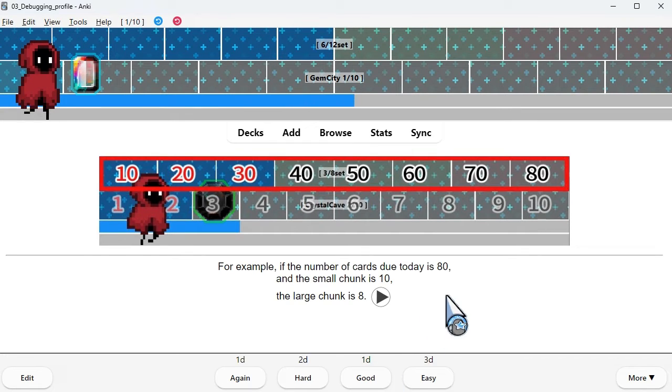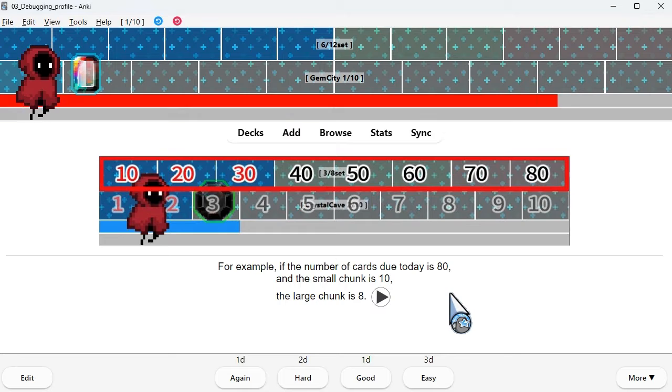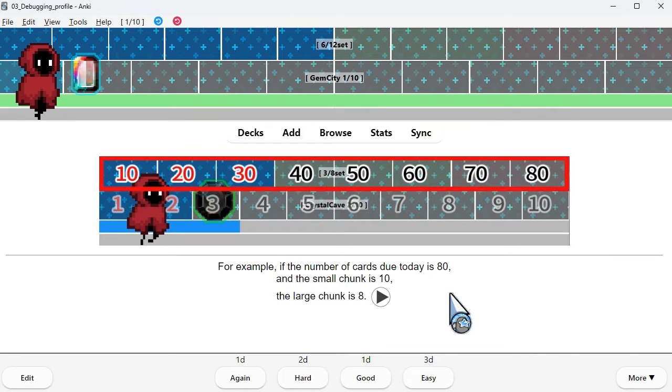For example, if the number of cards due today is 80 and the small chunk is 10, the large chunk is 8.